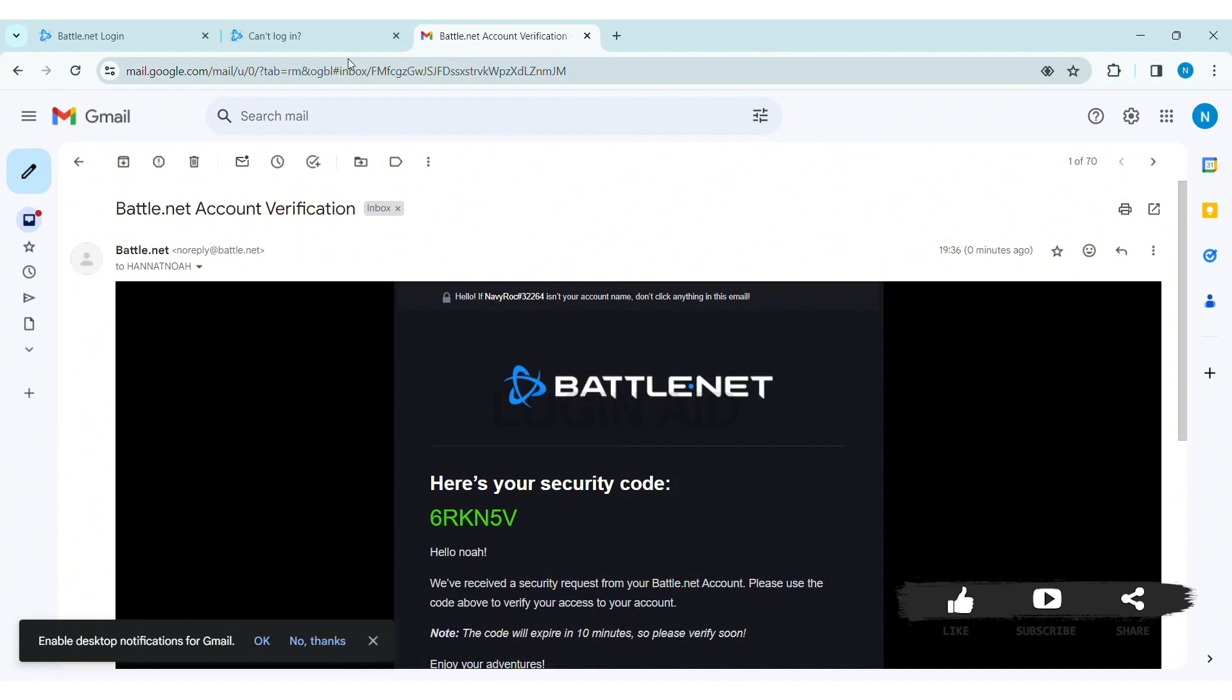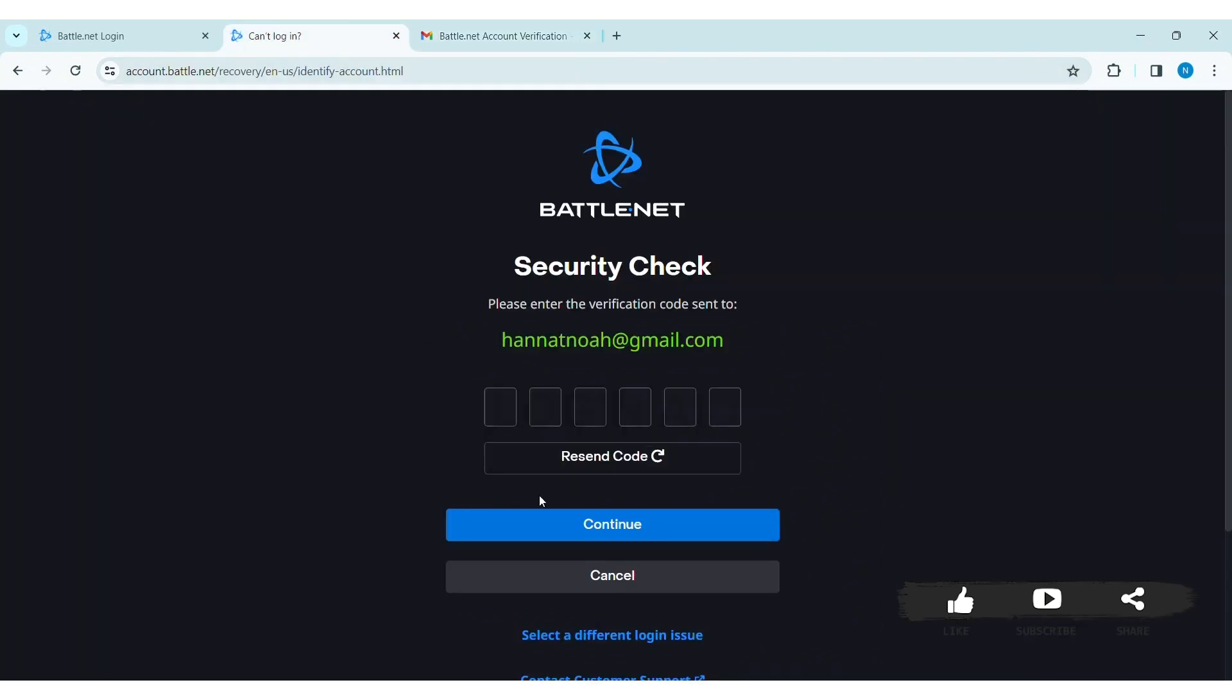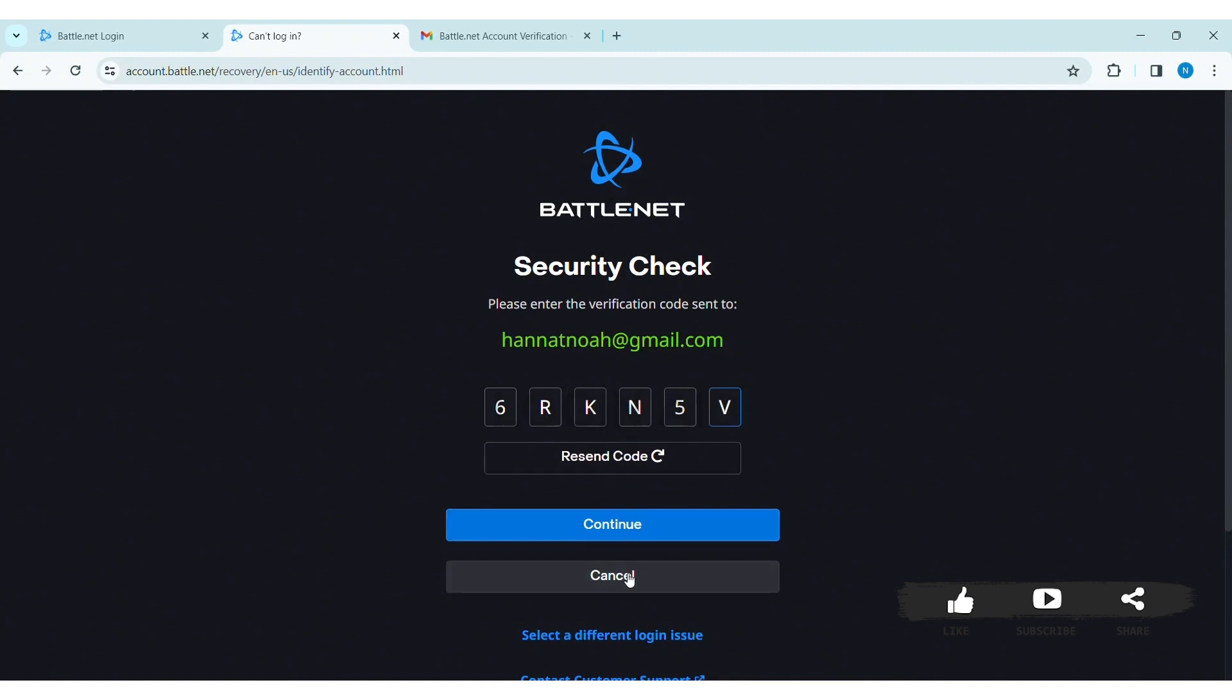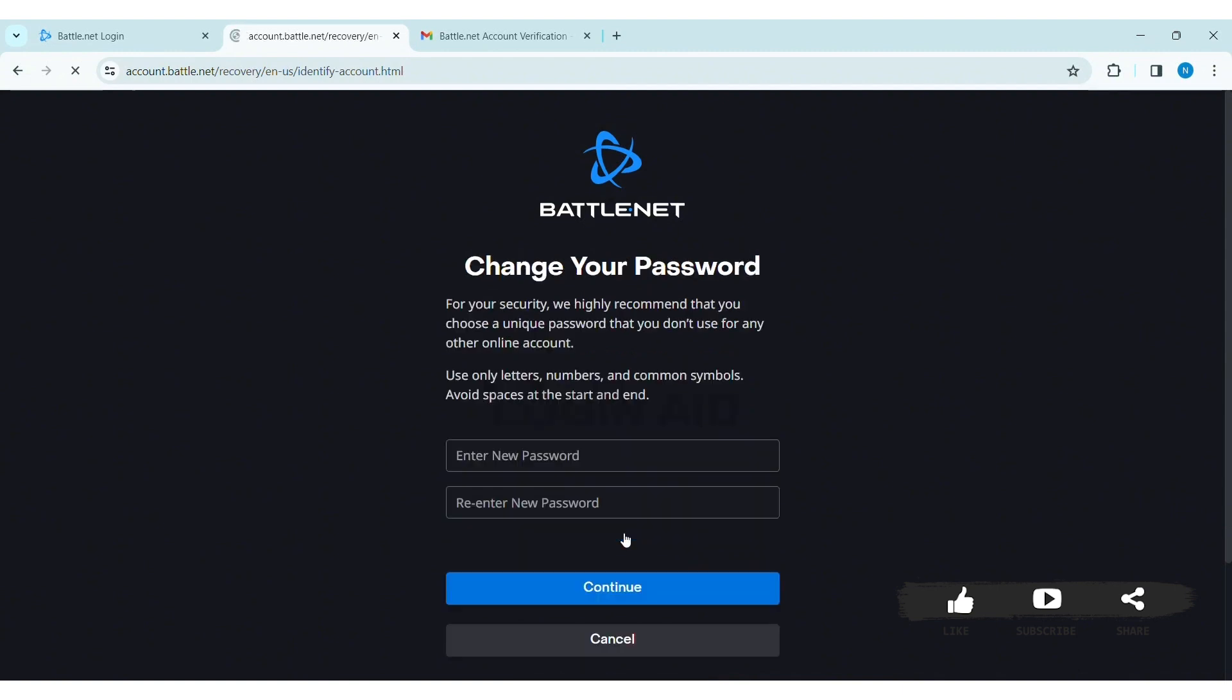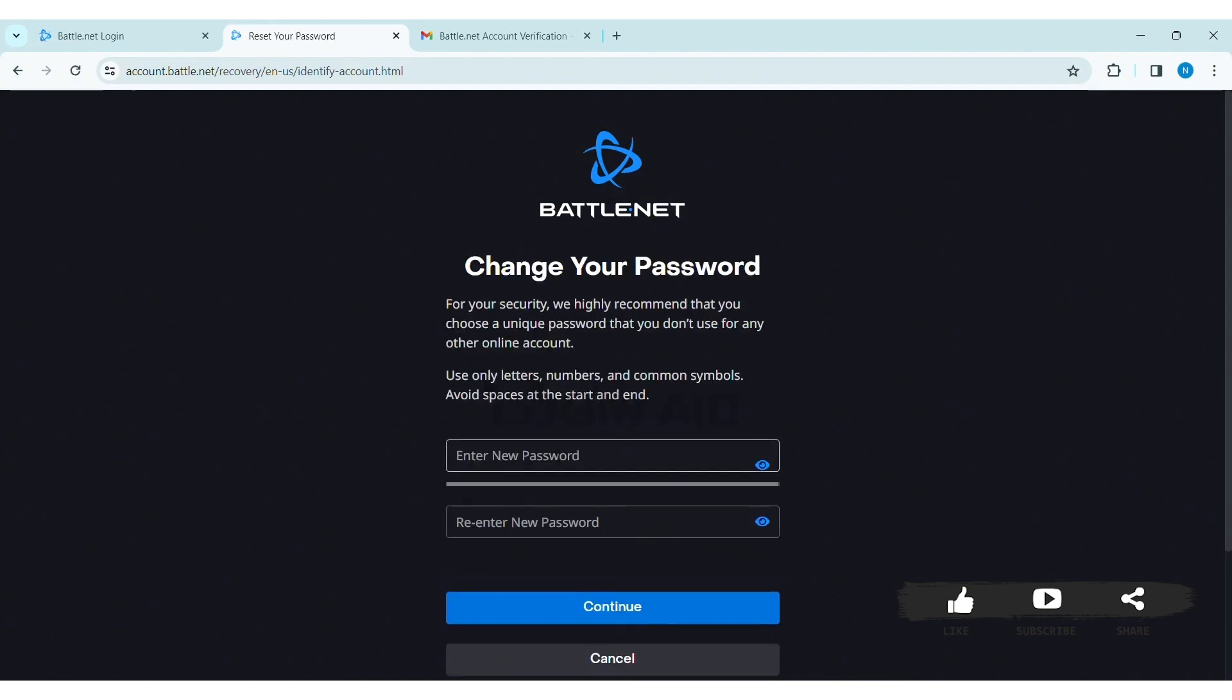After copying the code, go back to Blizzard's website. Enter the code sent by Blizzard. If you didn't get the code, you can click on 'Resend code.' Click on continue.